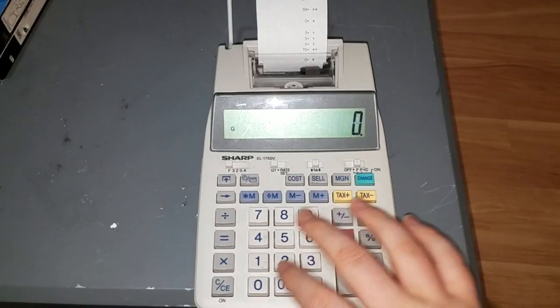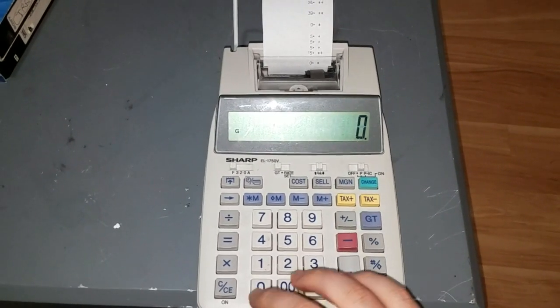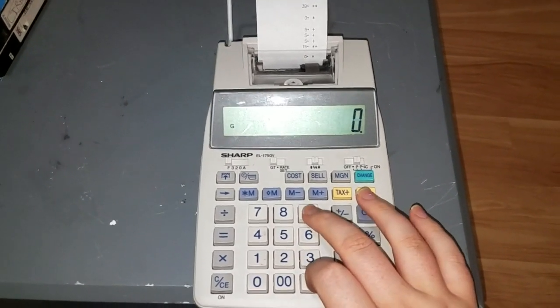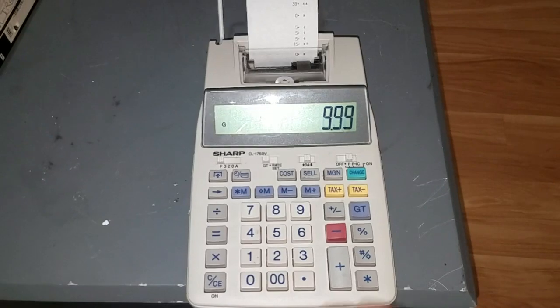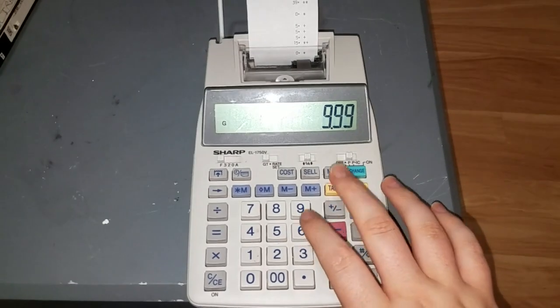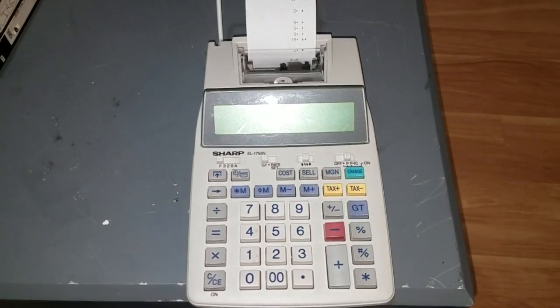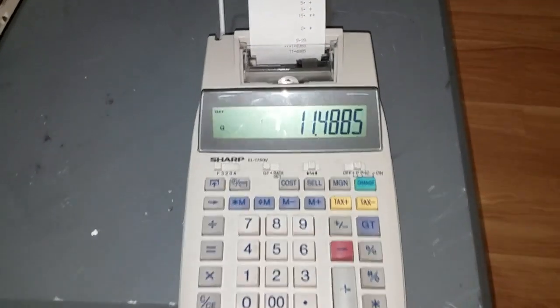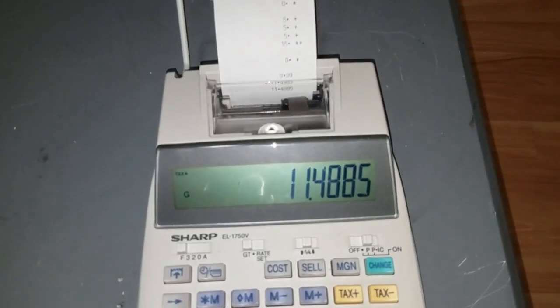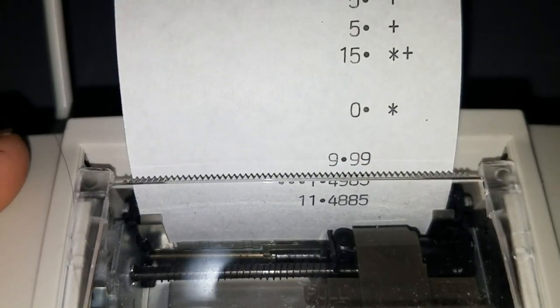Your tax, I have the tax rate set to 15%. So, if somebody bought something for $9.99, tax plus. And, there it gives our value after tax has been applied. And, it prints that out as well.